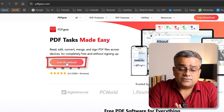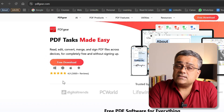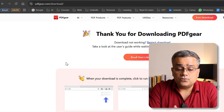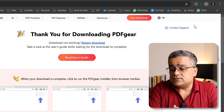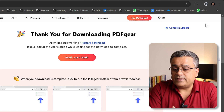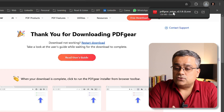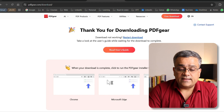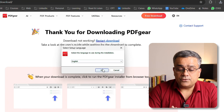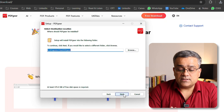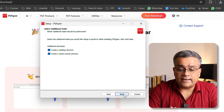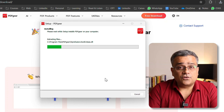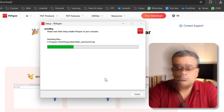Click free download and it will start downloading. This application is available for Windows, Mac, iOS, and Android. Once the download is complete, double-click the installer to begin installation. Continue with English, click next, accept the terms and conditions, then next through the remaining steps and install. It gets installed very quickly.